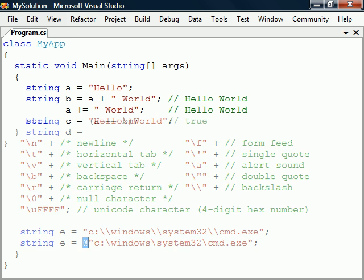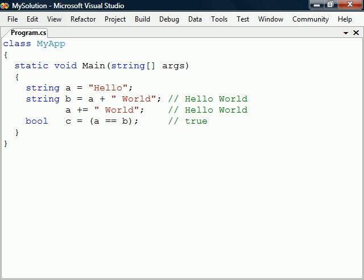The way to compare two strings is simply by using the equal operator. This won't compare the memory addresses as in some other languages such as Java or C++.